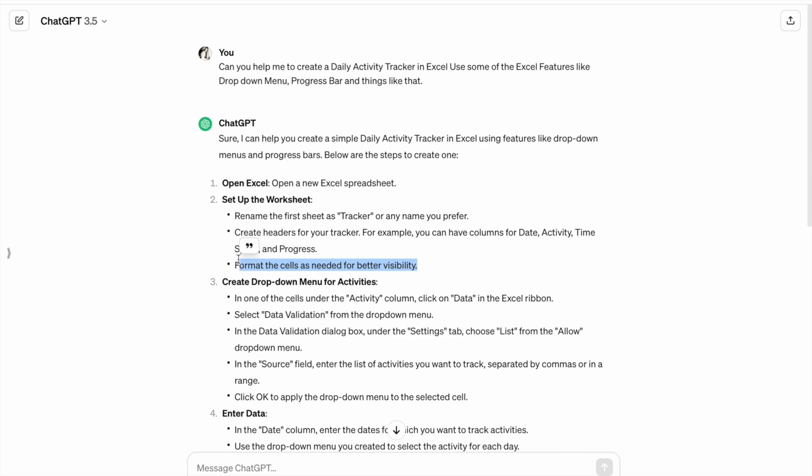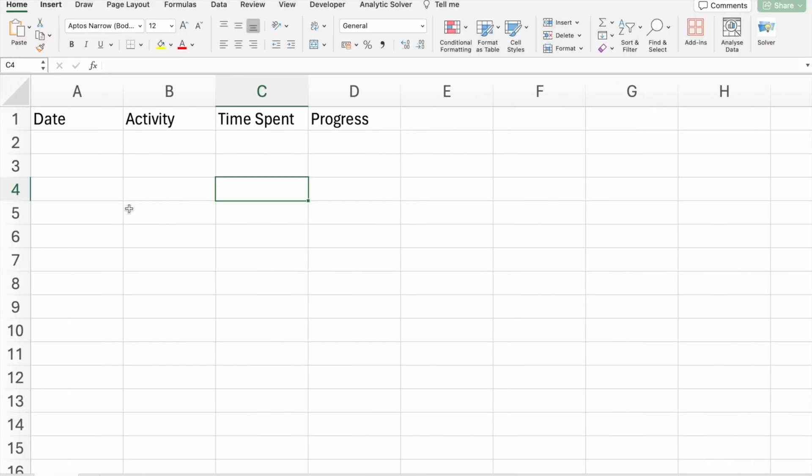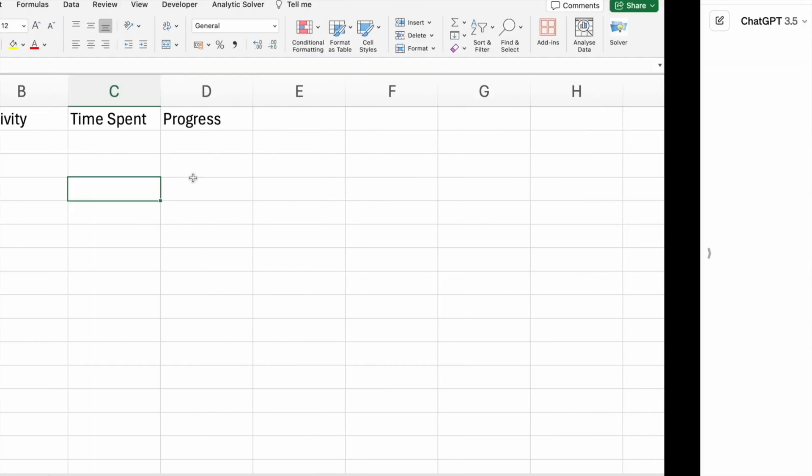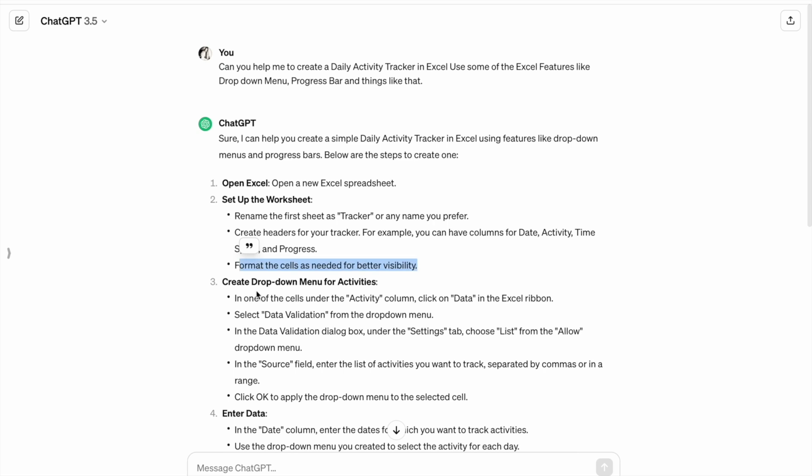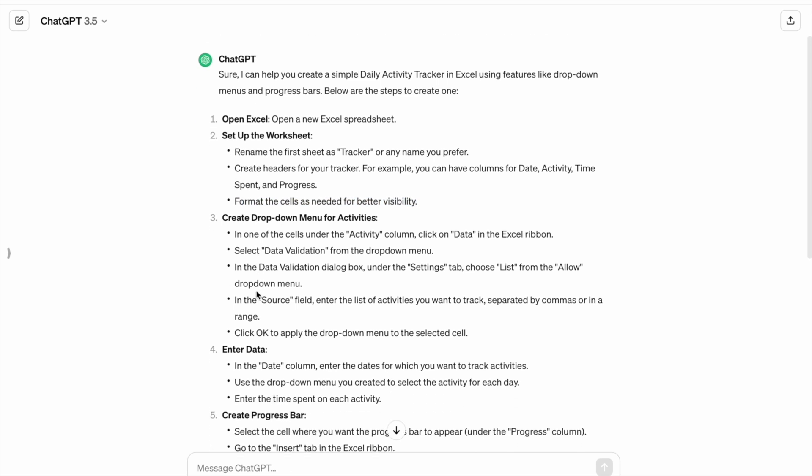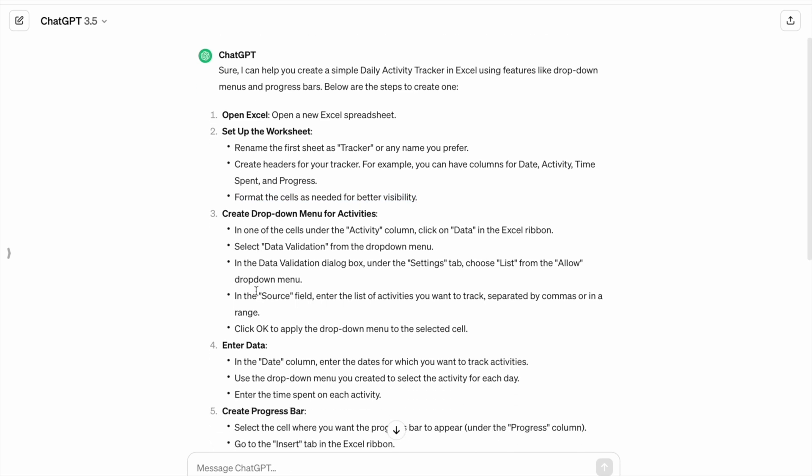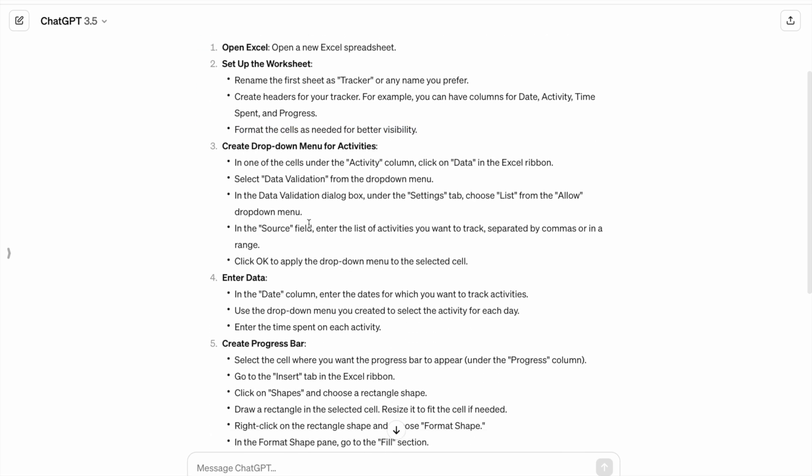We have to format the cells as needed for better visibility. For me, this thing is fine. Then, we have to create a drop-down menu for activities.